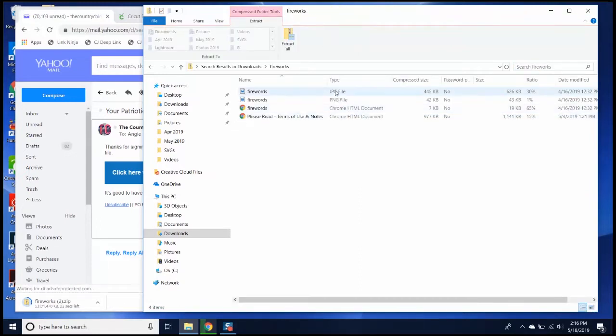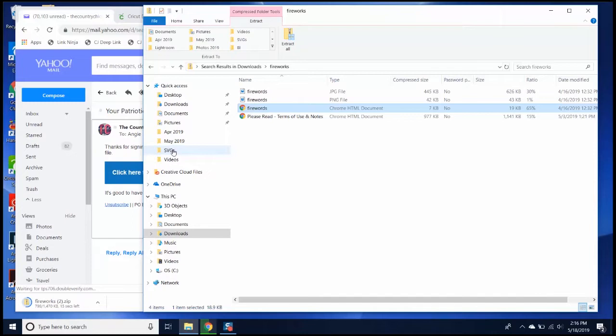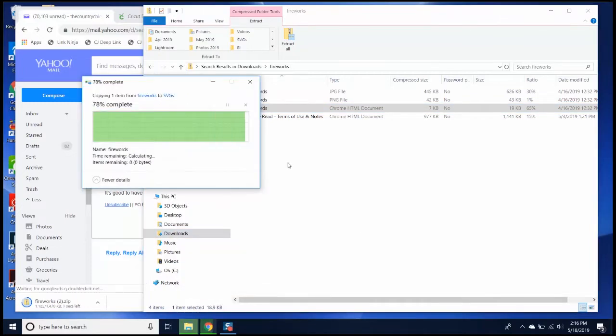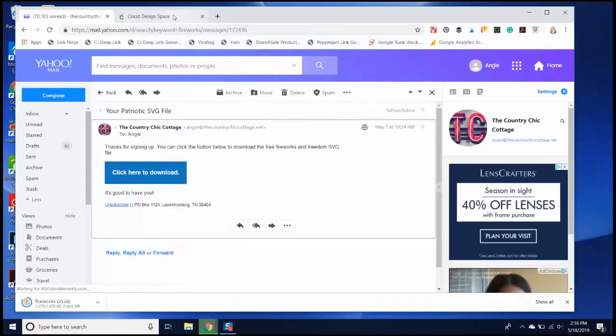I'm going to copy the SVG file and paste it somewhere where I can find it. I'm going to paste it into the folder SVG. Once it's pasted in, I can open up Cricut Design Space and open a new project.